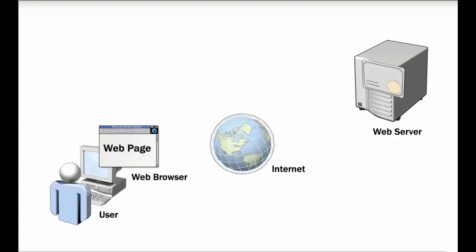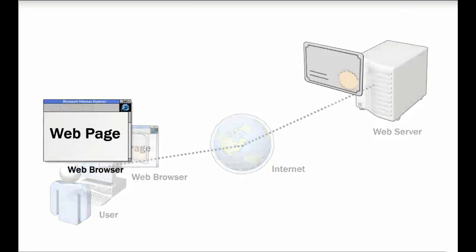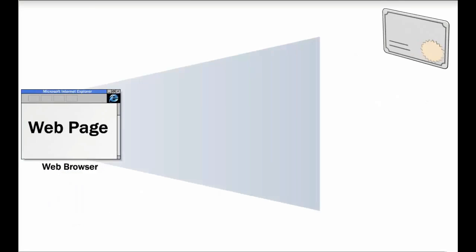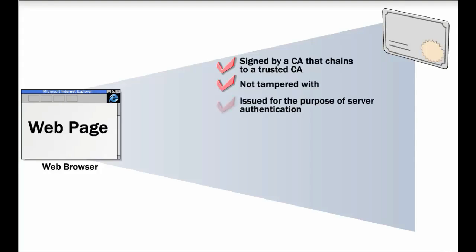Upon connection, the web server sends its certificate to the web browser. The web browser then examines the certificate and confirms that the certificate has been signed by a certificate authority or CA that chains to a trusted CA, that has not been tampered with, and that has been issued for the purpose of server authentication.